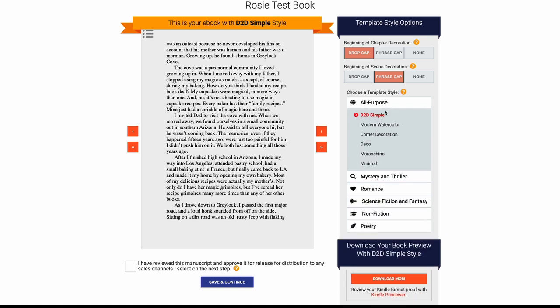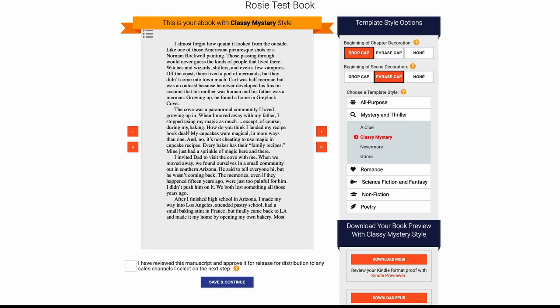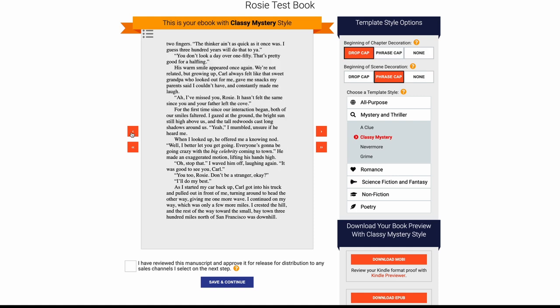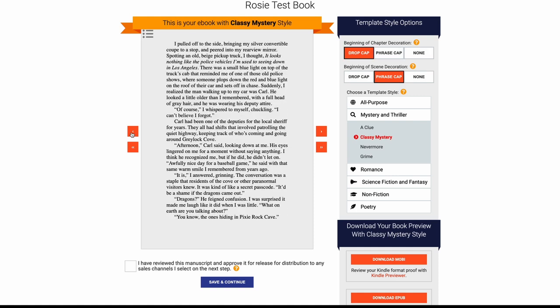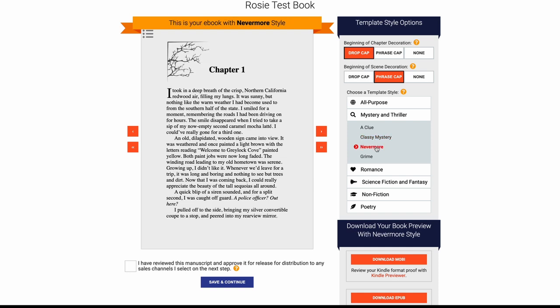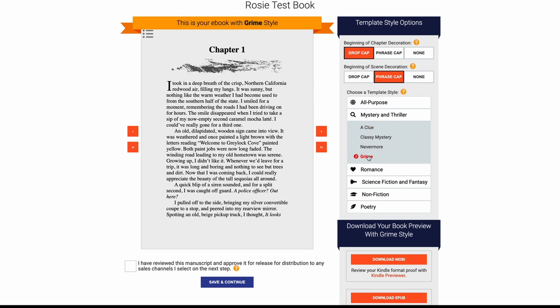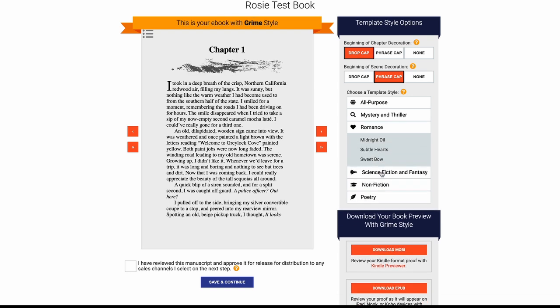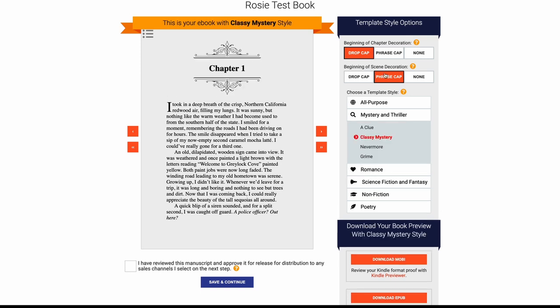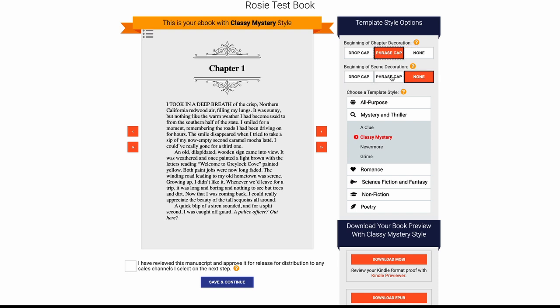Now you can have all these other things here. This is the simple style. Let's go, I have a mystery here, let's do a classy mystery. So what is my header like there? Usually when you change these little things here, they'll give you a different kind of font to it and a different chapter header, which is kind of nice. It adds a little pizzazz. Let's do a nevermore, that's kind of cool. A clue, oh I like that one, that'll be for my next one. Grime. And then you can see here they have romance, they have science fiction, they have nonfiction, all this good stuff.